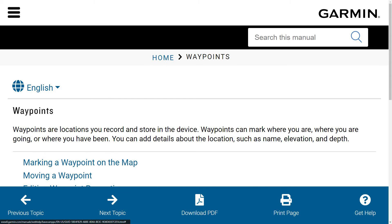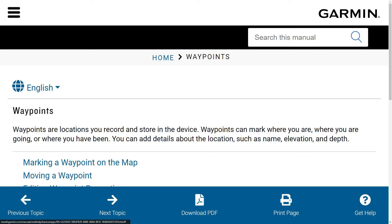This is Garmin's short description of waypoints. Waypoints are locations you record and store in the device. Waypoints can mark where you are, where you are going, or where you have been. You can also add details about the location. That's a very short description but it hits the nail on the head. They offer a wide range of configuration options, can be used for planning and documentation. We will come to this in one of the following guides.